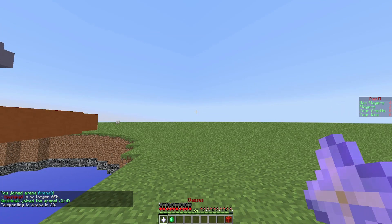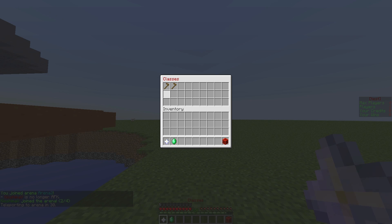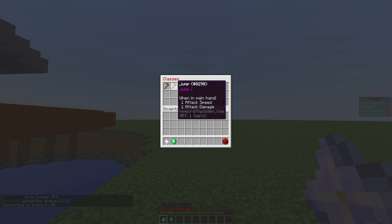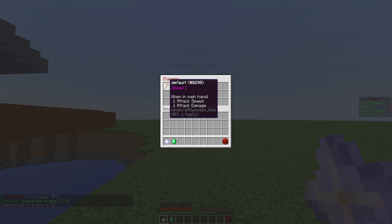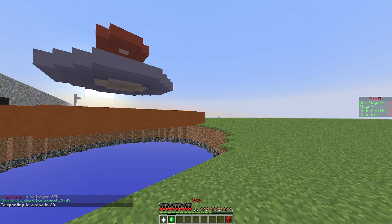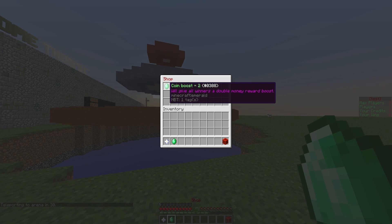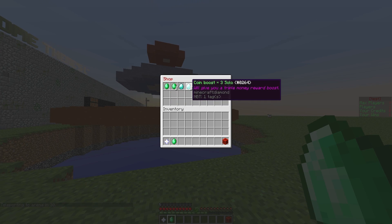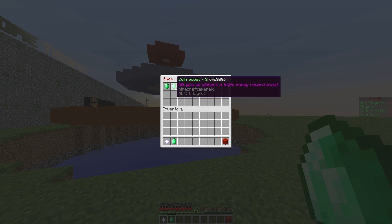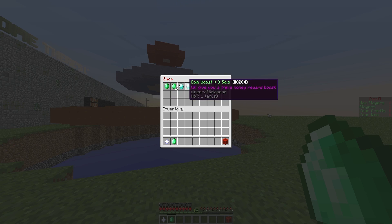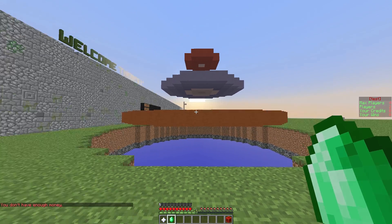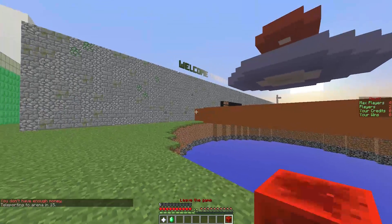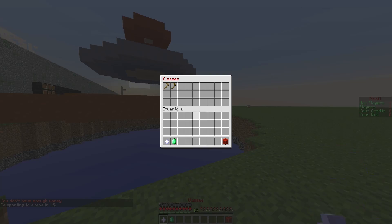As you can see we have classes — there are 2 here at the moment: Default and Jump. You can obviously add more and change these. There is also the shop which gives you various different things if you have money, but I don't at the moment.